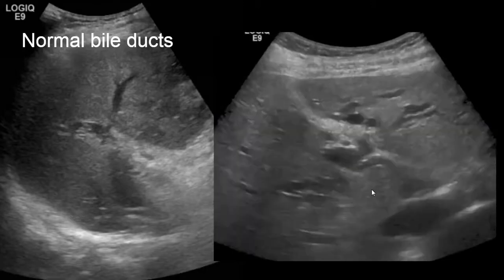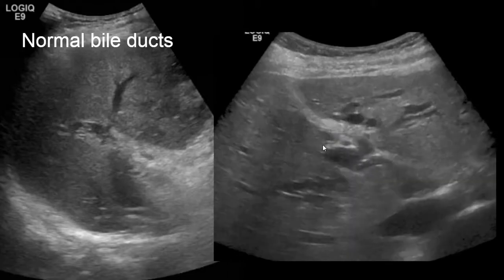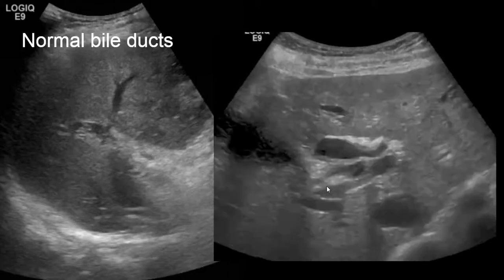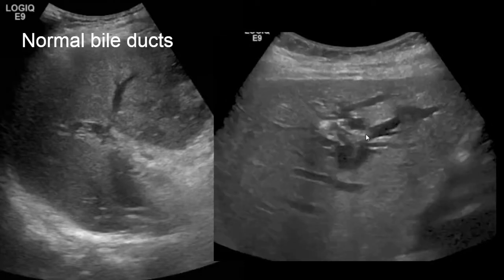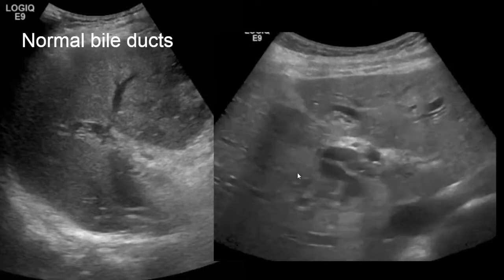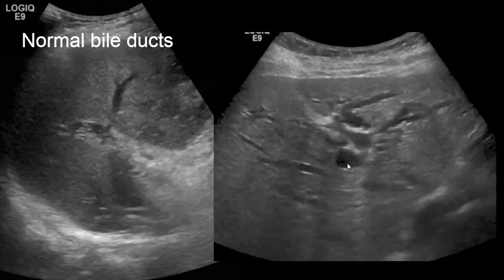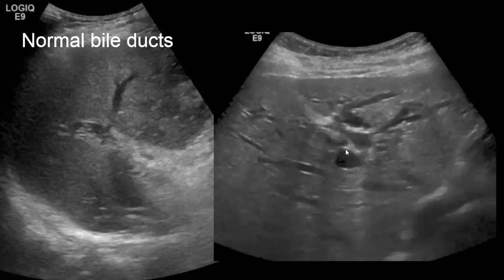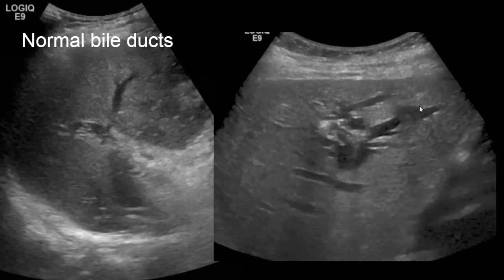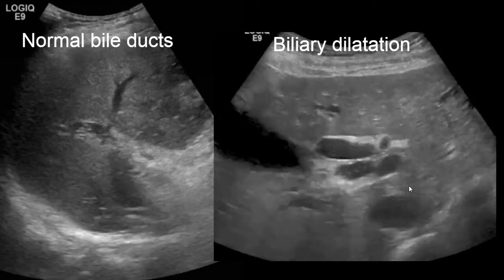In contrast, this is what abnormal biliary ductal dilatation looks like on ultrasound. The entire central and peripheral ductal systems are dilated, as you can see by these branching hypoechoic dilated tubular structures, which are dilated bile ducts.